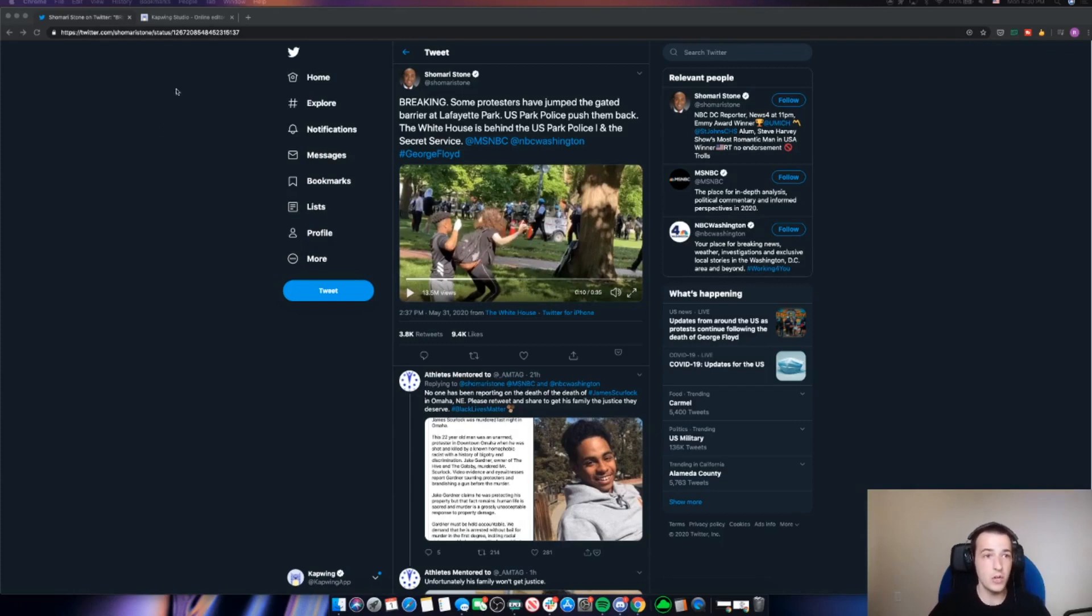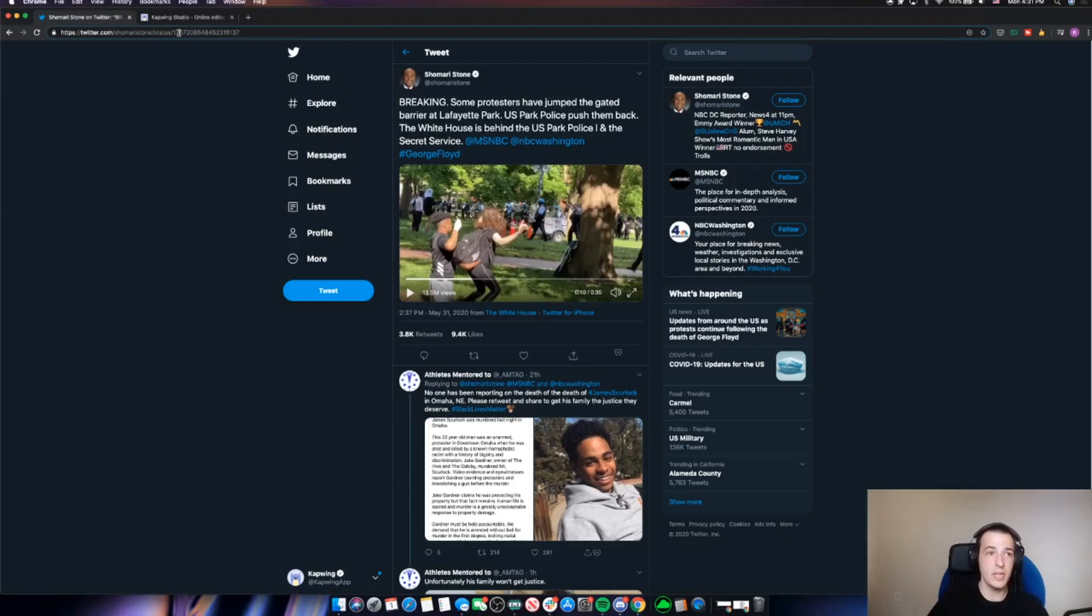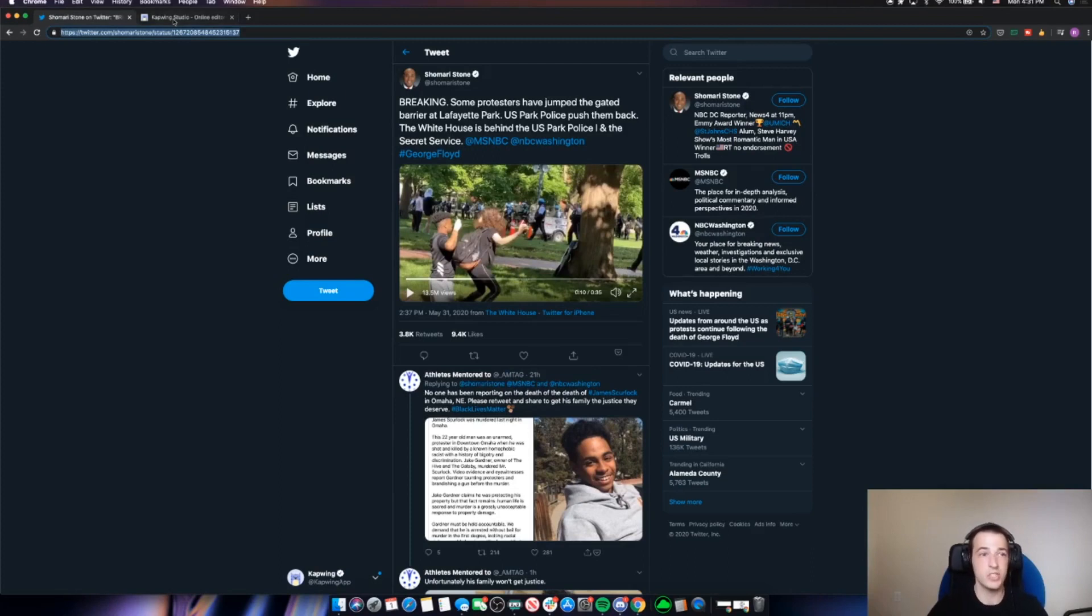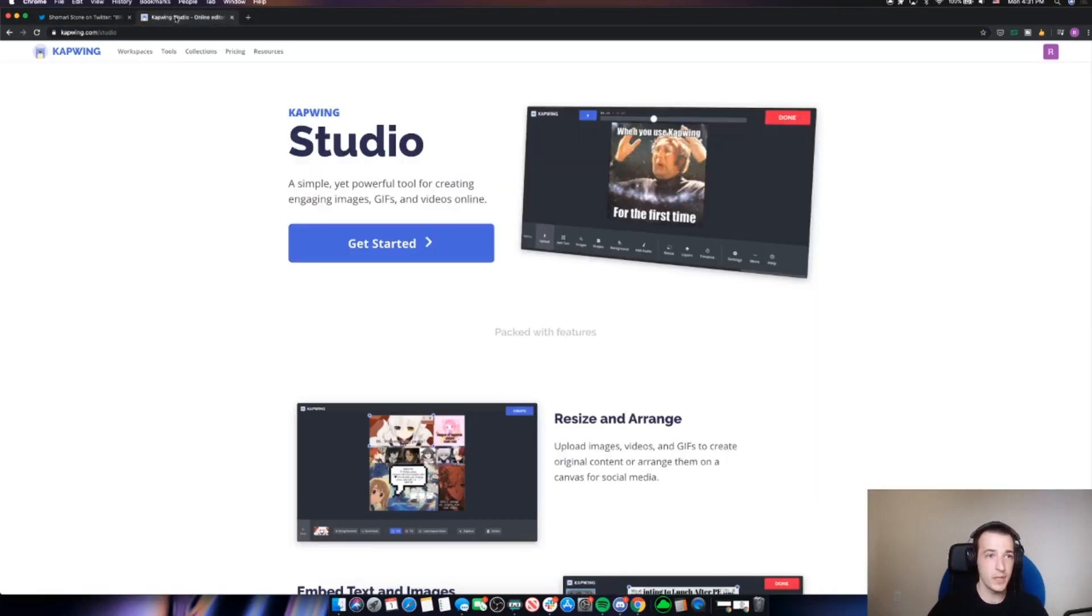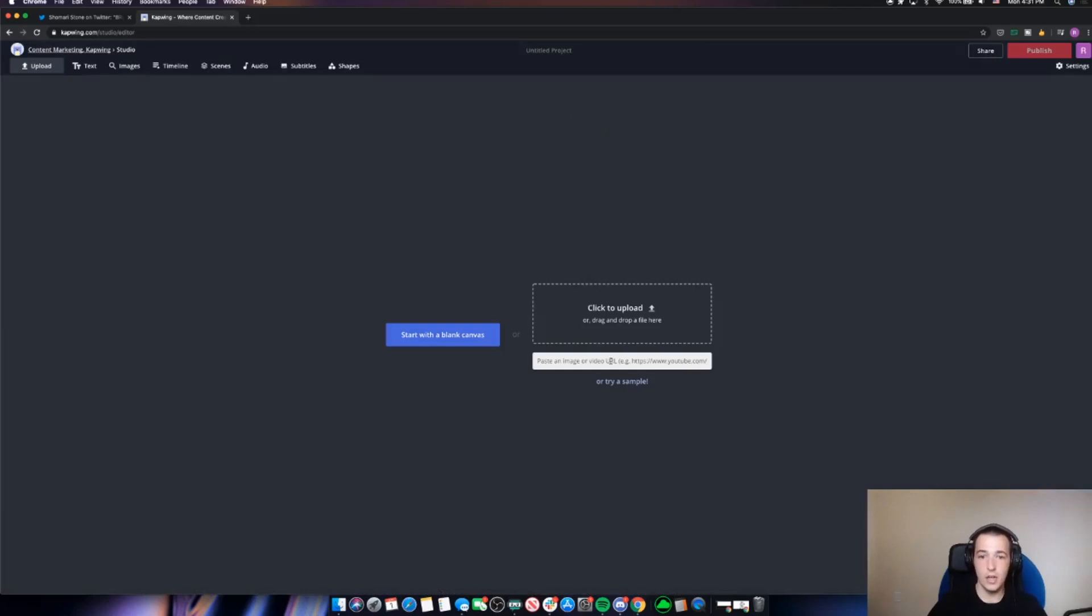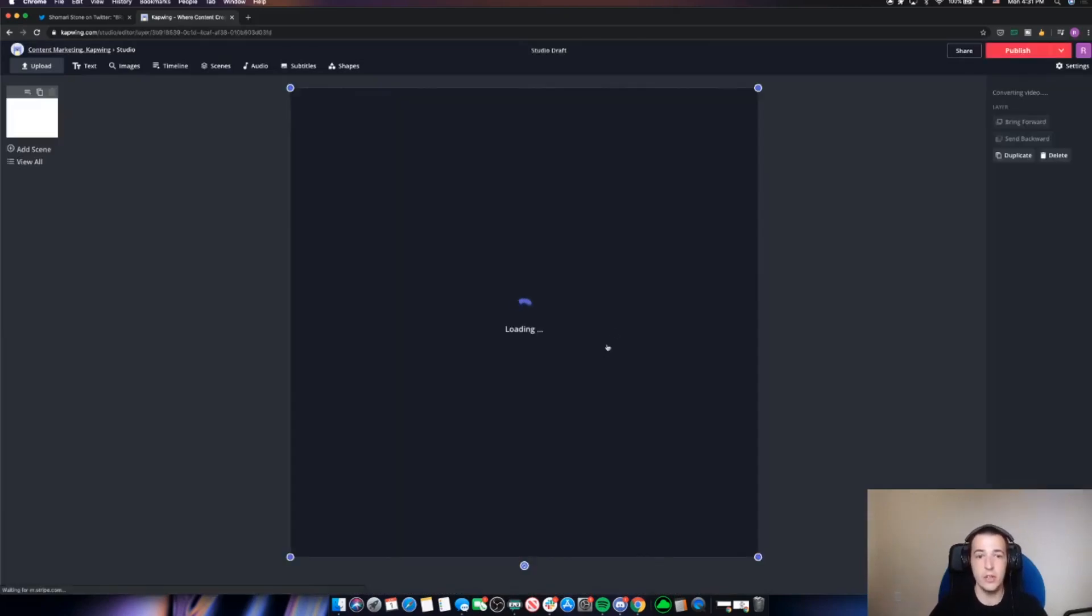So to do this, I'm just going to use Kapwing Studio. First, I'll copy the URL to this tweet here that has the video I want to cover up. This is from a protest in Washington, DC. Then I'll go to kapwing.com slash studio and click get started. I'll just paste the link to that tweet right here into the studio.